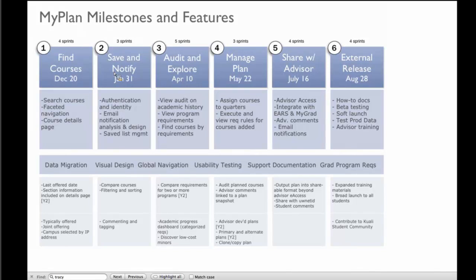Our target is to finish significant development, especially on backend code, by July 16th, to make sure we have eight weeks to go through testing, final pieces, any visual design not yet completed, elements of global navigation, final usability testing, training of our advisors, and some support documentation. There are quite a few things to wrap up, and August 28th is our target release.